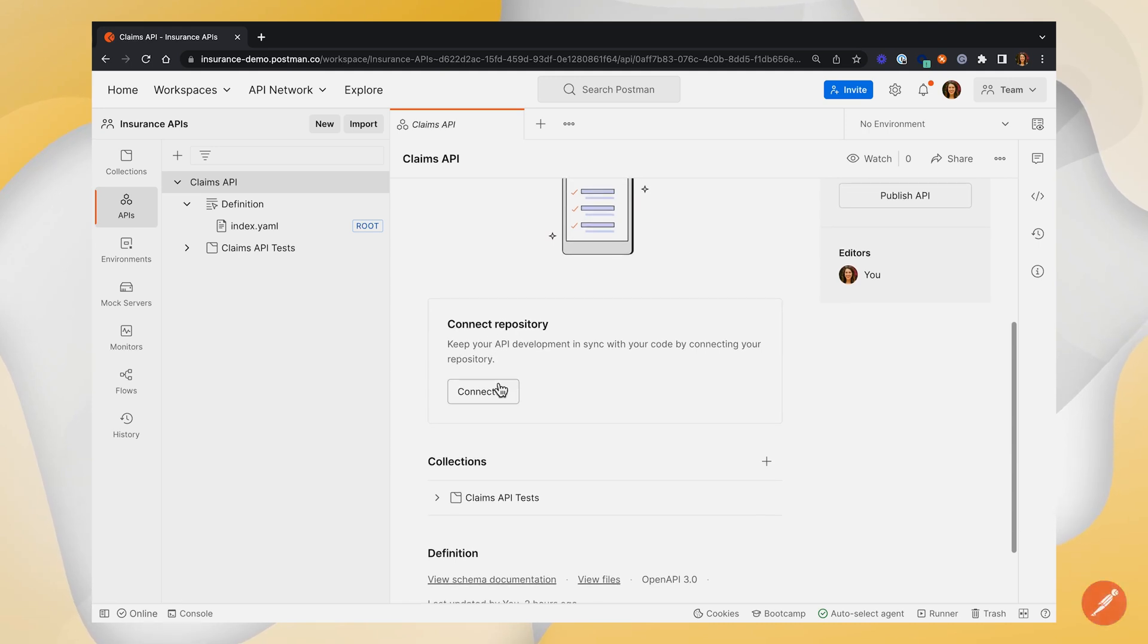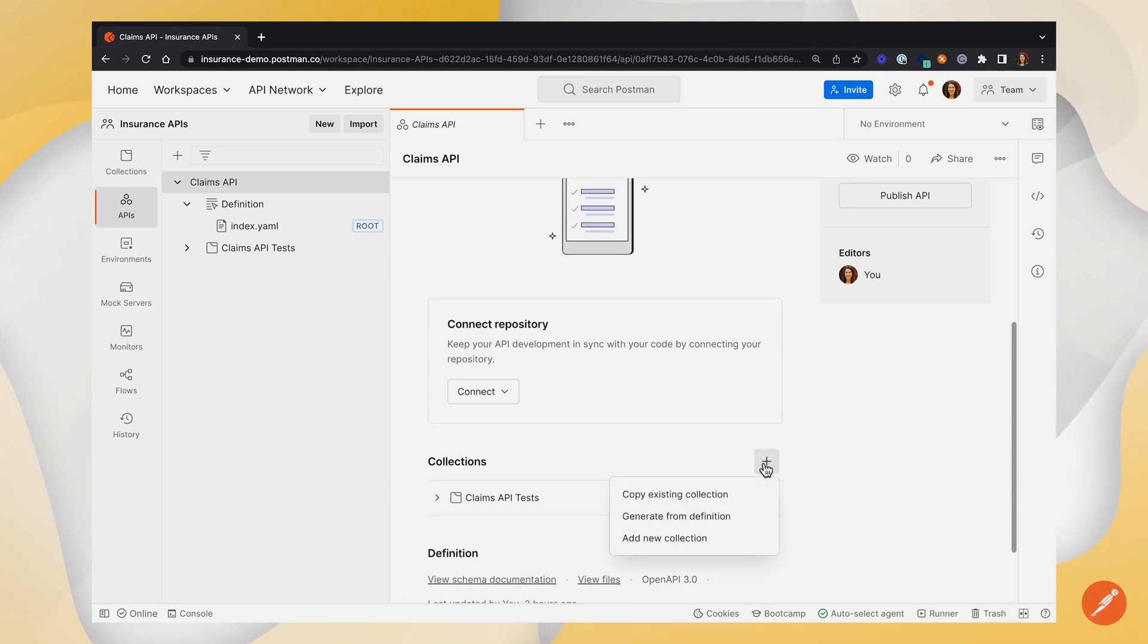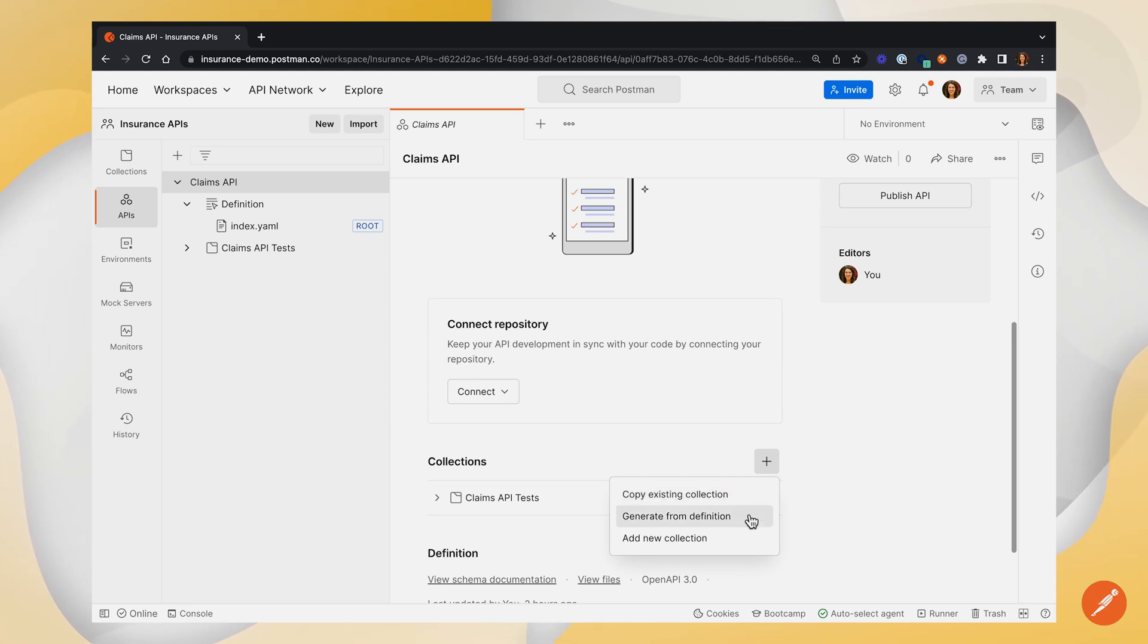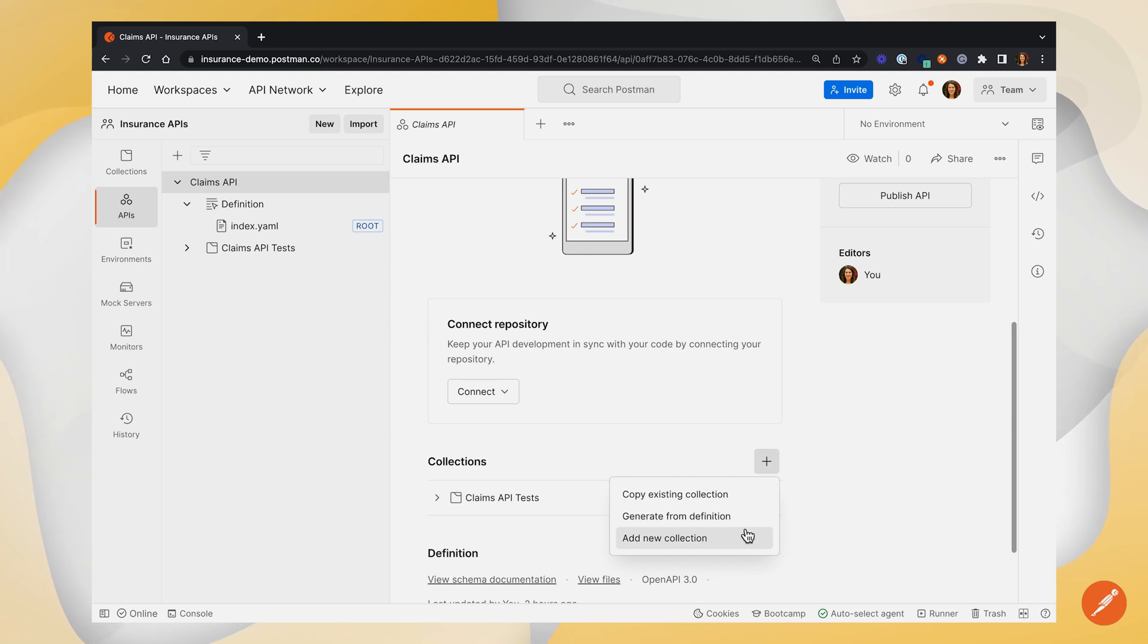How you do this is you go down to collections and you click this plus button. You have a few options here. You can copy an existing collection that's already inside your workspace, you could generate your collection from your definition file in your API, or you could go ahead and add a new collection from scratch.